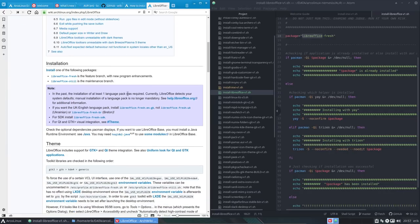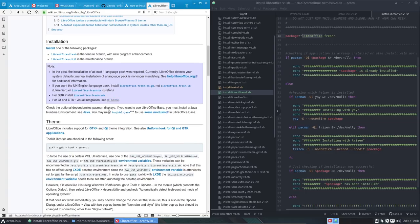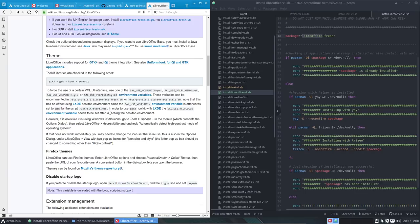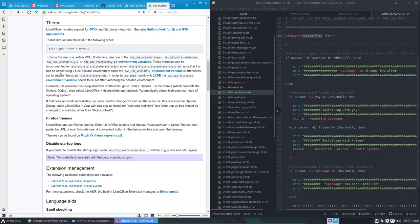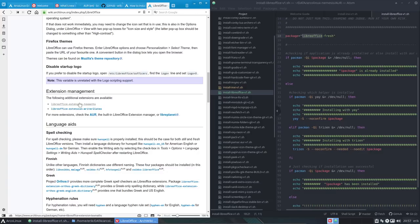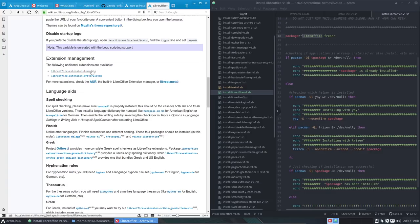In the past, at least one language package was required. Currently LibreOffice detects your system defaults, so manual installation of a language pack is no longer mandatory. If you want UK English, install the fresh-ENGB package. There are also SDK and Qt visual extensions. You start reading — just like me — learning something about this application. We all need the patience to read it. There are math extensions for special symbols, though not everyone will need them.